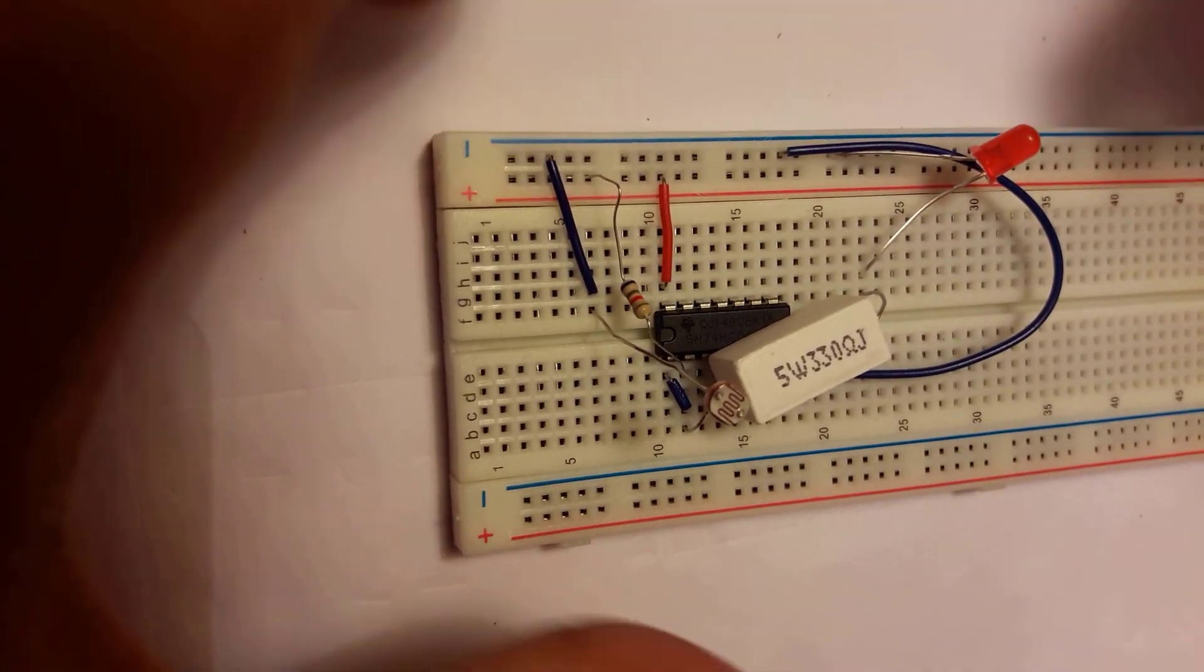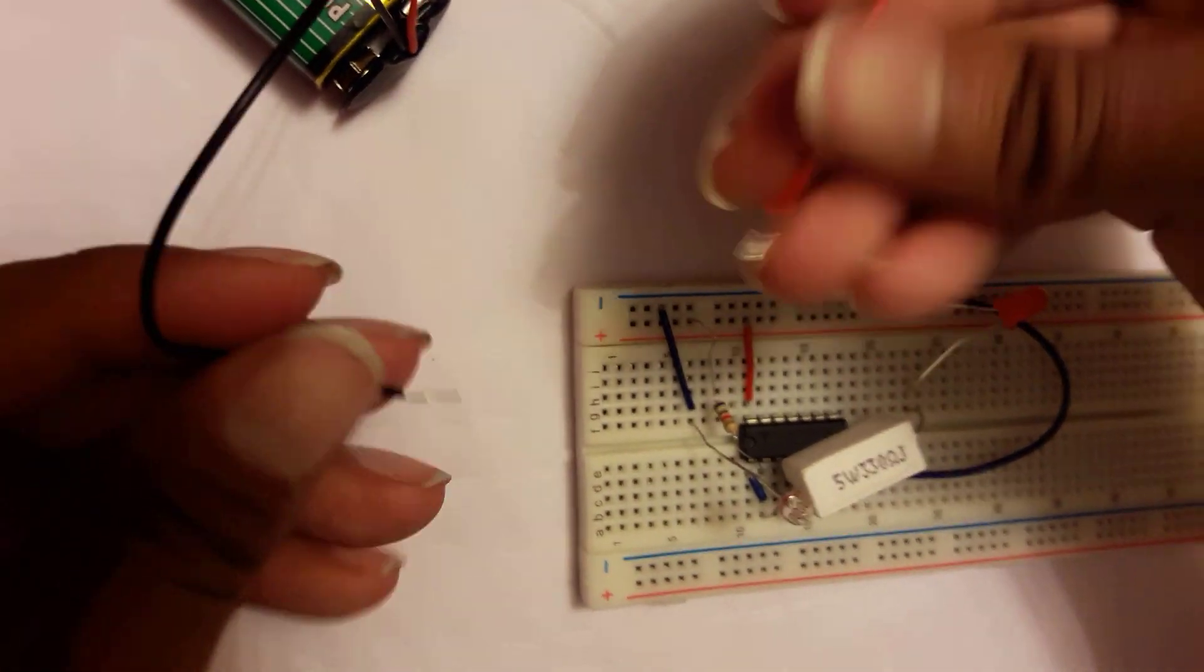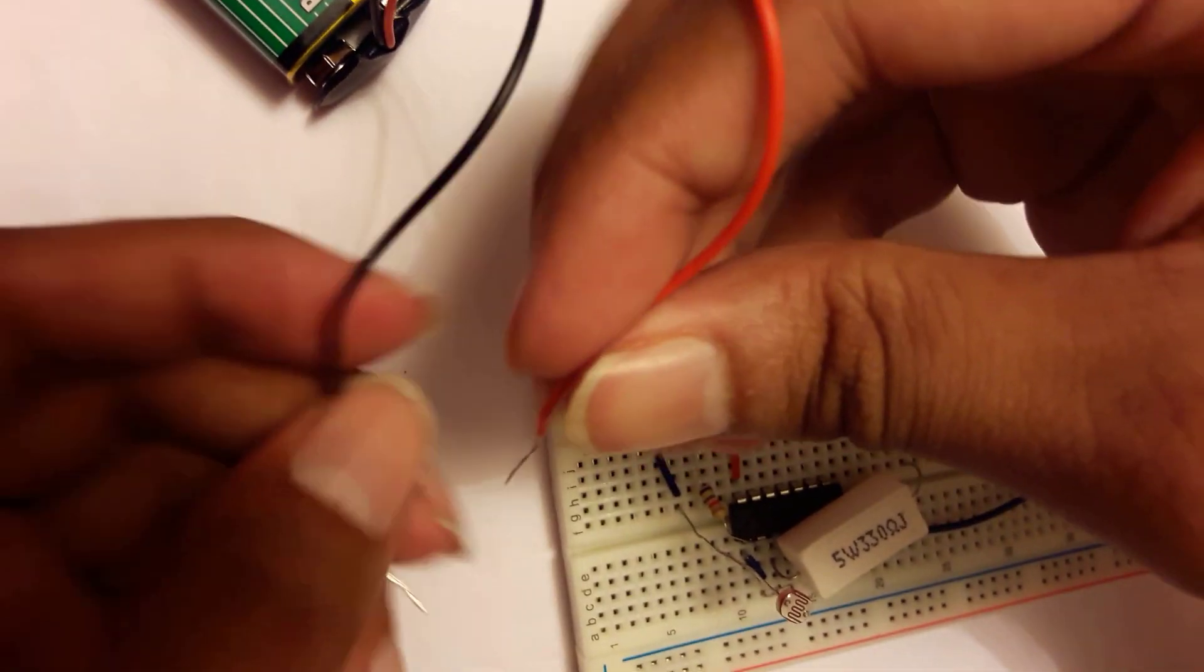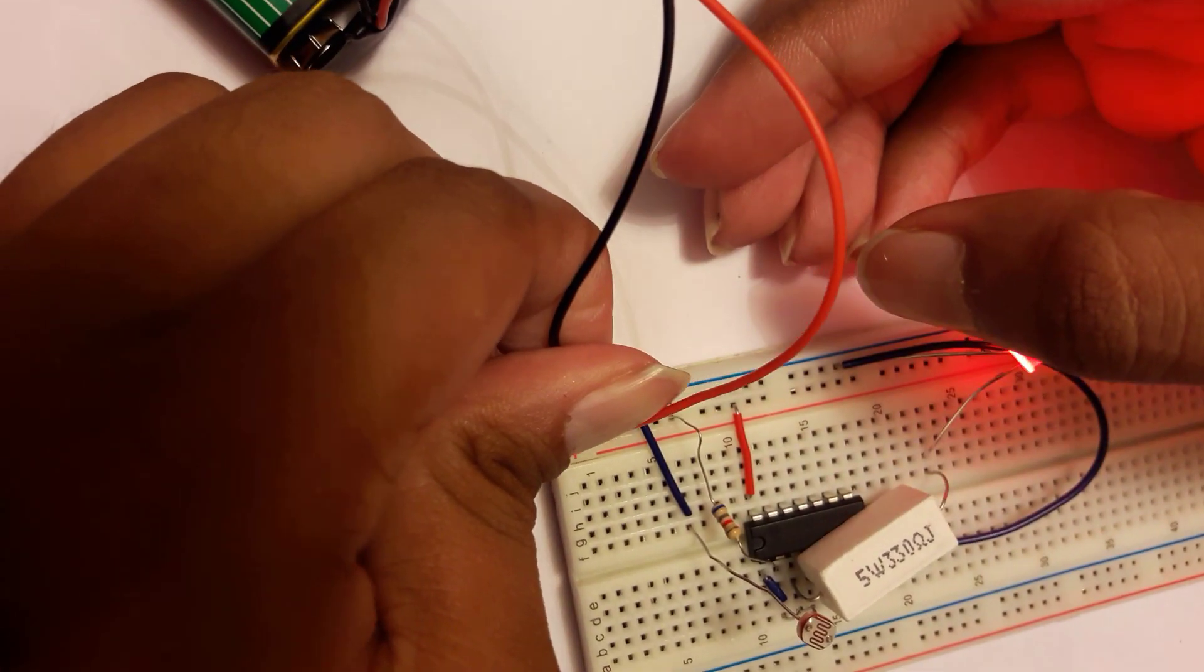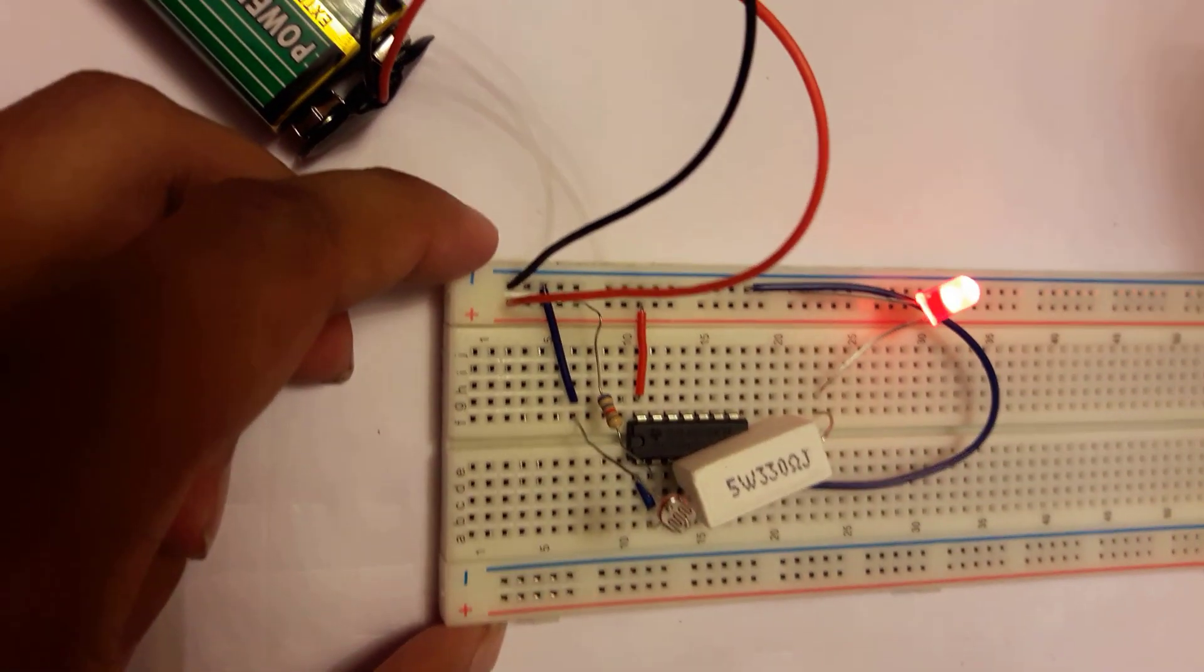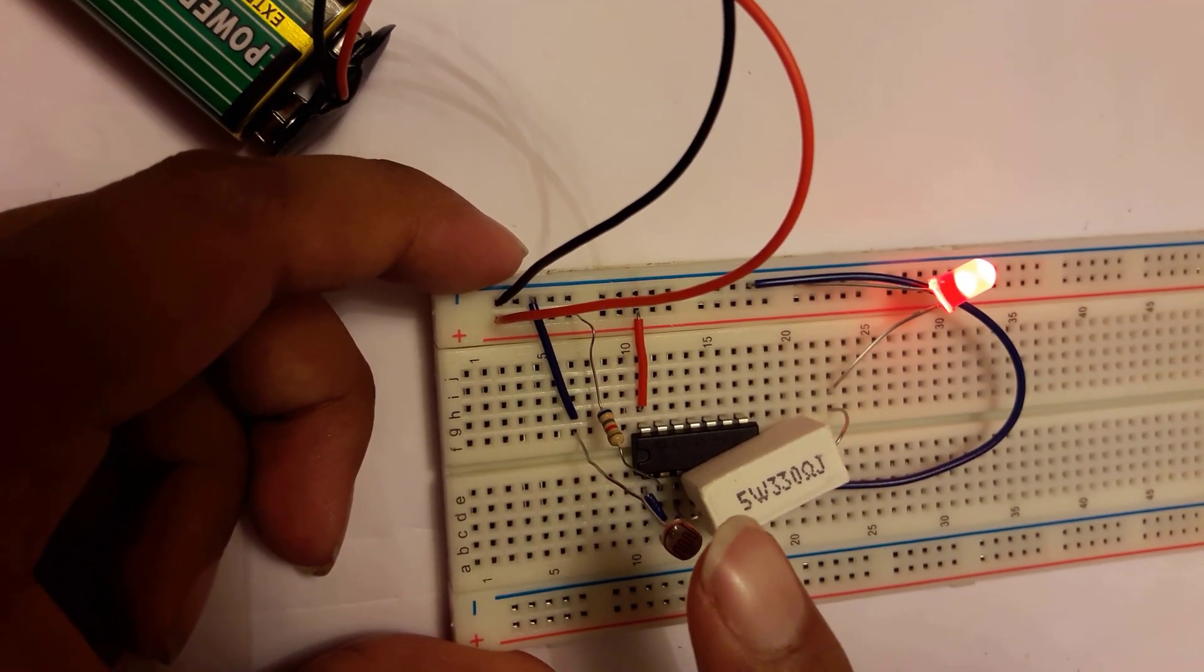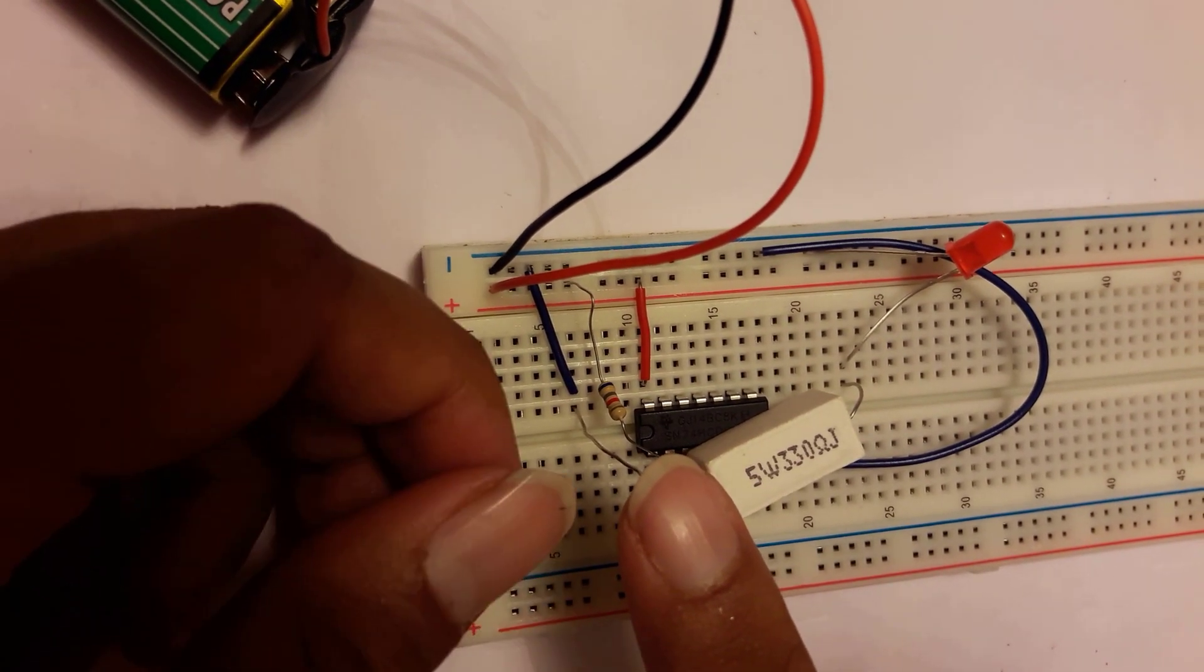Let's connect the 9 volt battery to the circuit. This red portion is connected to the positive and this dark portion is connected to the negative. The LED is on. We see that this is LDR - if we close the LDR then it's off.